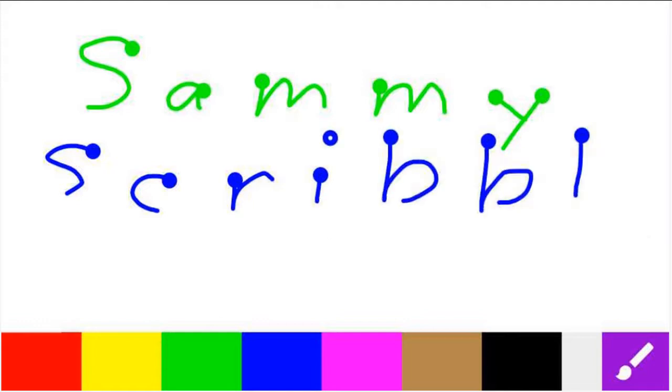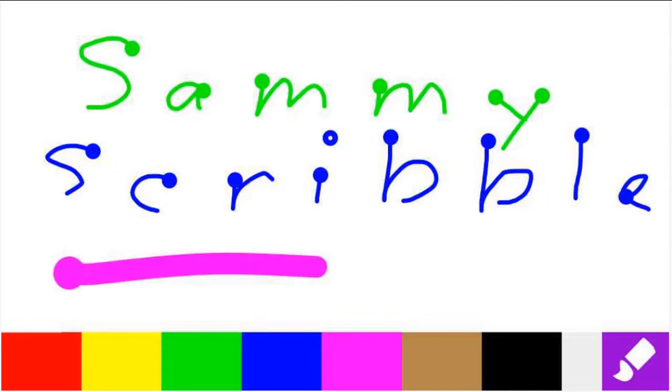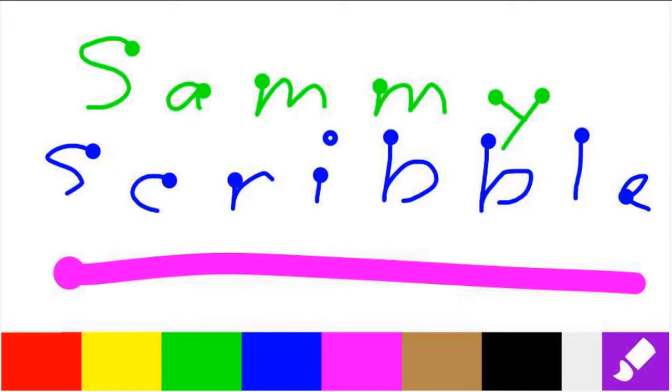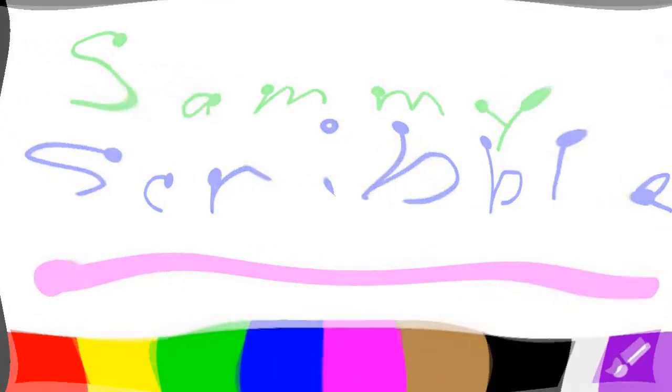Tested by 2-4 year olds, Sammy Scribble 2, the second version, keeps small children occupied while creating art with their fingers on a screen.